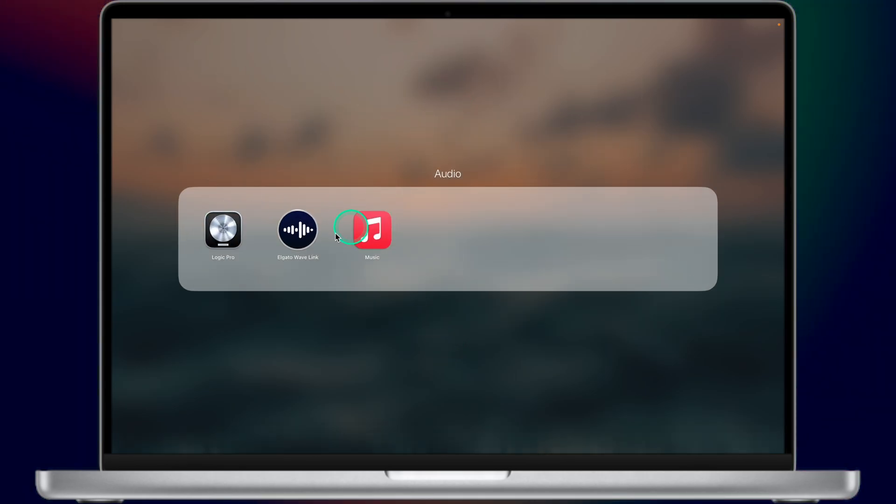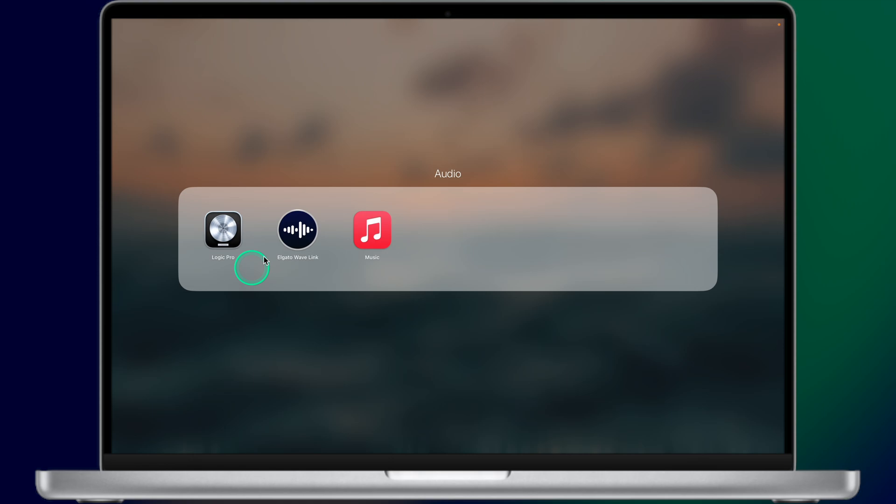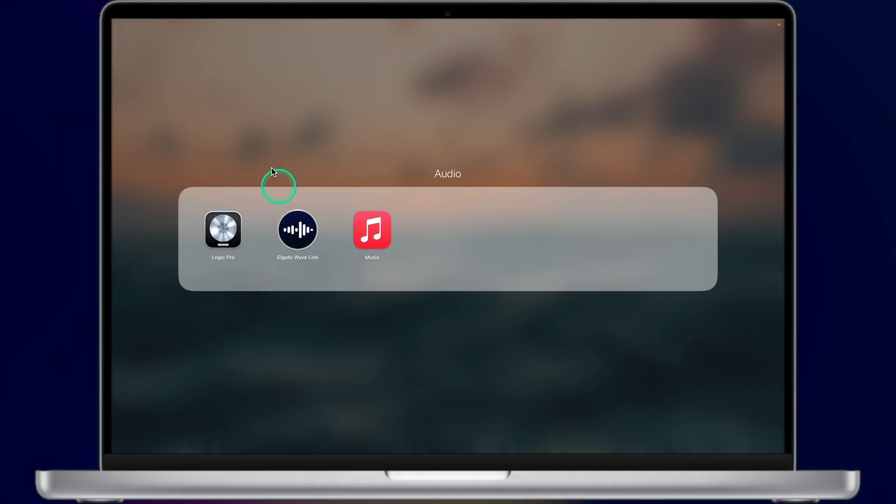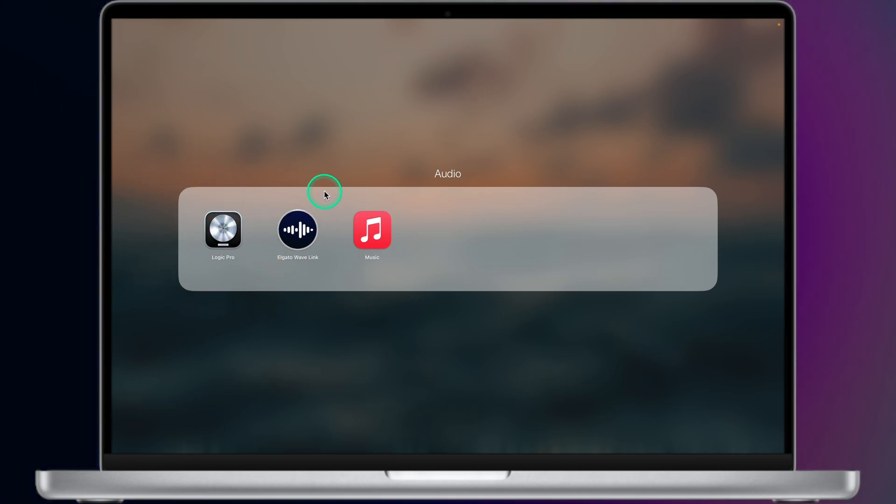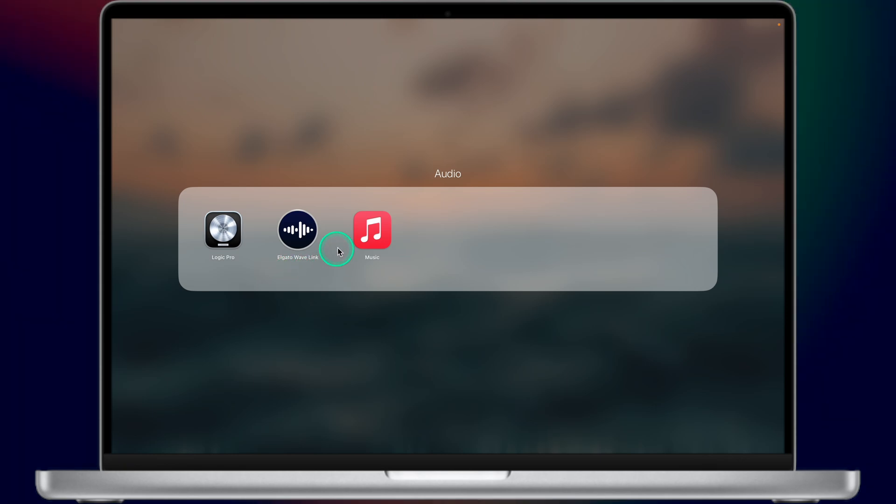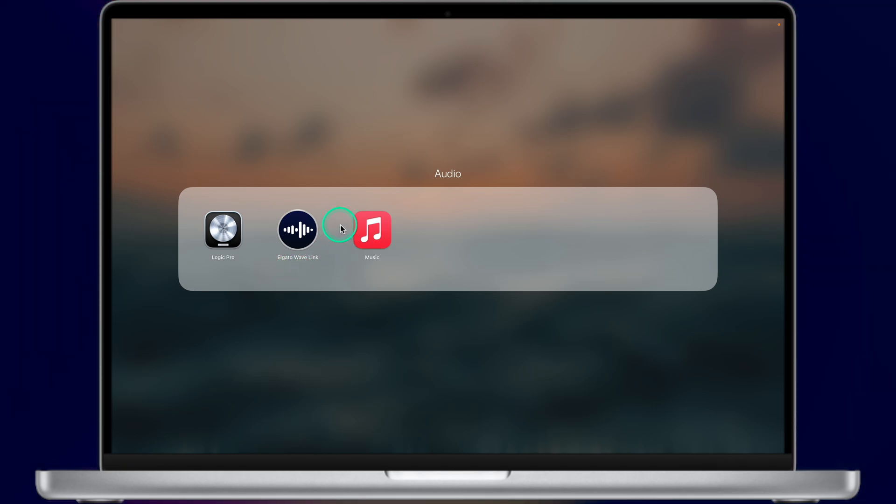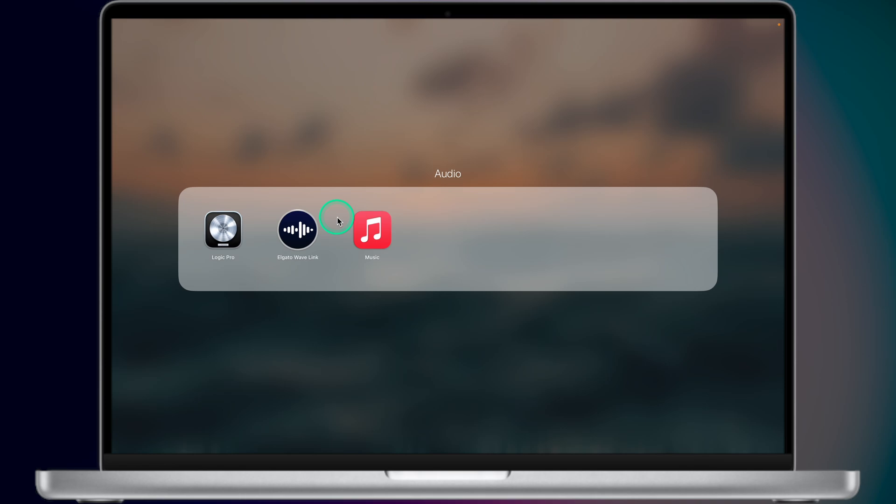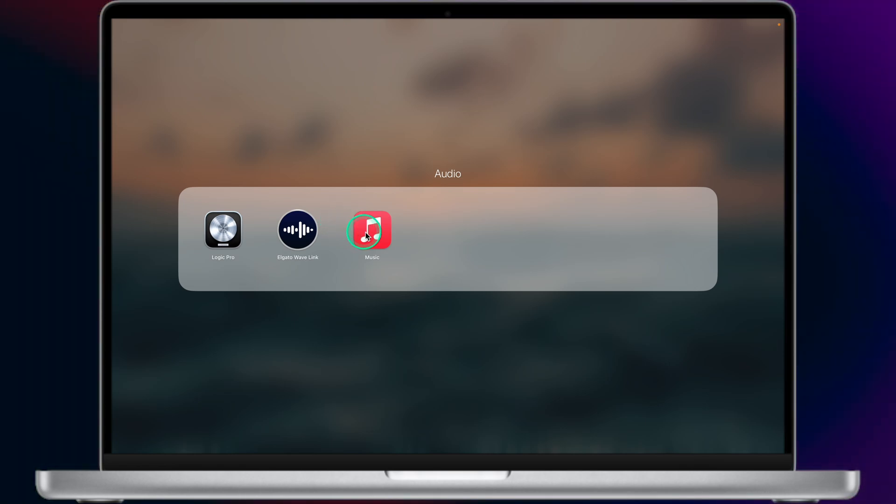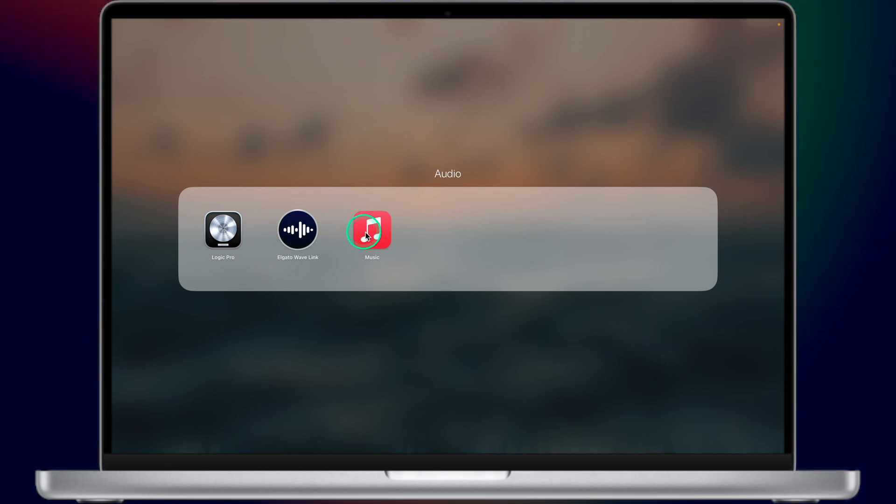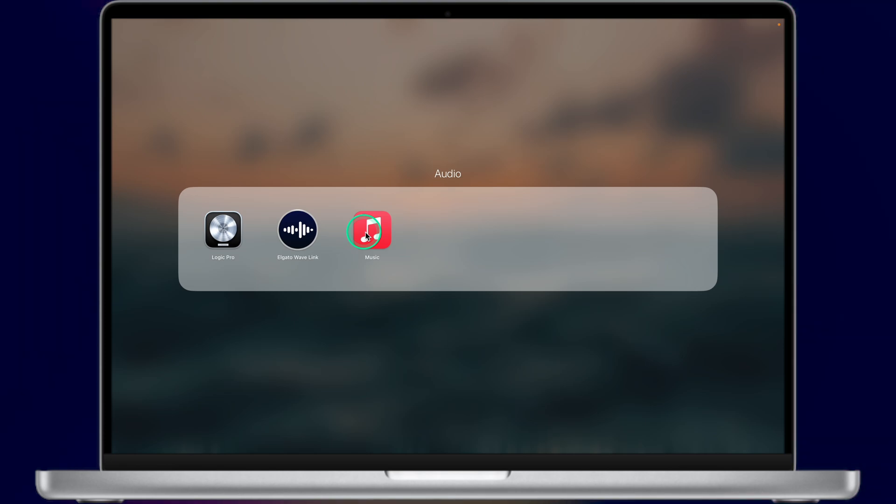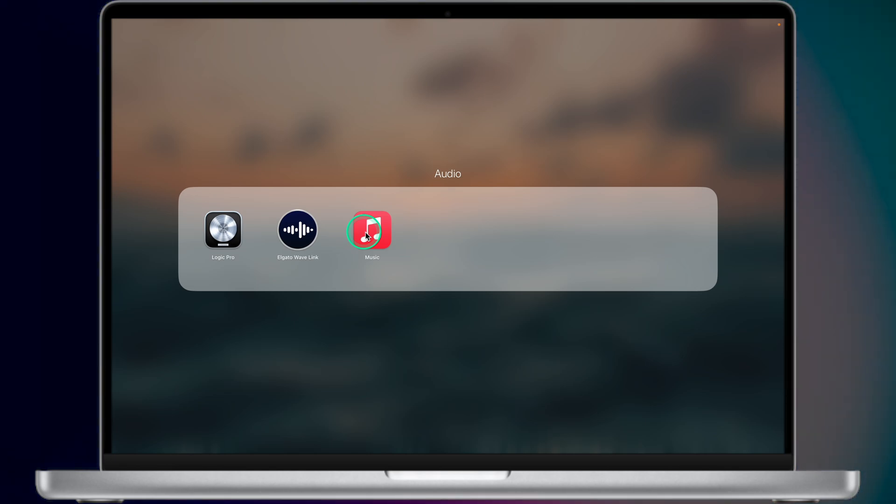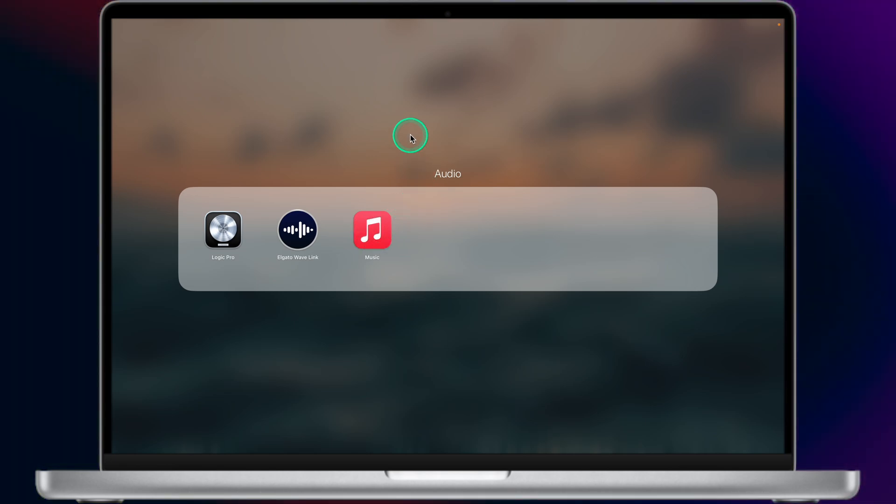Next folder on my Mac contains my audio apps. I have only 3 of them. The Logic Pro app allows me to create music. I used to make my own music, not really right now. Elgato Wavelink - this is the software I'm using with my microphone and my audio interface Elgato Wave. And the music app obviously to listen to music, Apple Music.